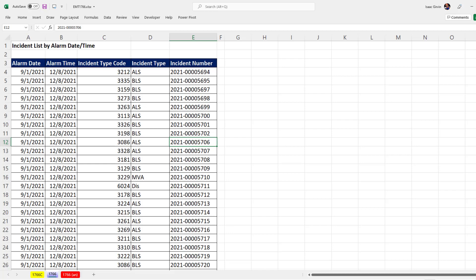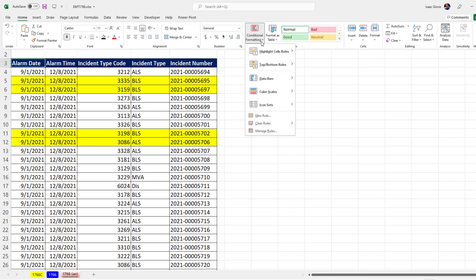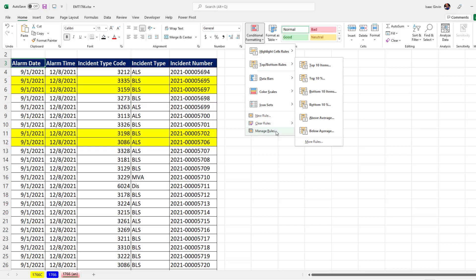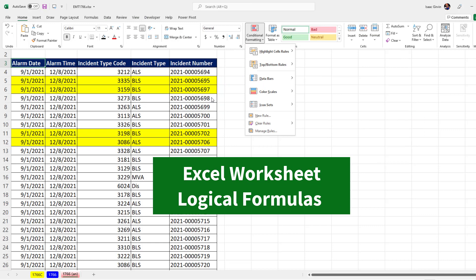Here's the data set without conditional formatting. This is the end result, and we need to use Home > Styles > Conditional Formatting. But wait — there's no built-in option to highlight missing incident numbers. No worries, Excel worksheet logical formulas will come to the rescue.